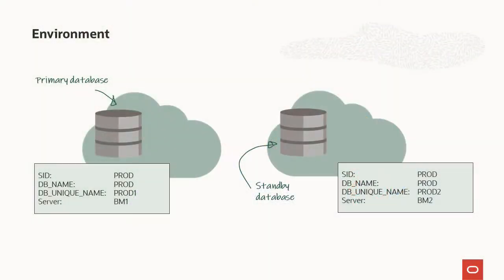This is my environment. The database is called prod. Primary instance is prod1 and runs on BM1. Standby is called prod2 and it runs on BM2.